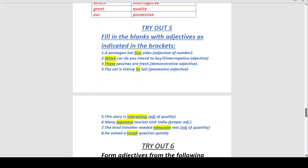Number seven: 'The tired traveller needed ___ rest.' — Adjective of quantity, so: 'The tired traveller needed adequate rest,' or you can write 'sufficient rest.' Number eight: 'He solved a ___ question quickly.' — Adjective of quality, so: 'He solved a tough question quickly.'